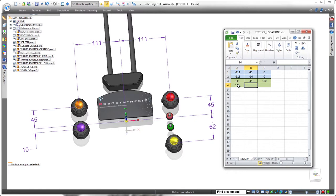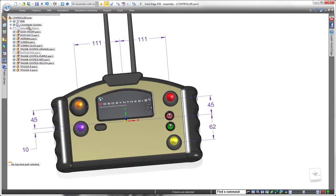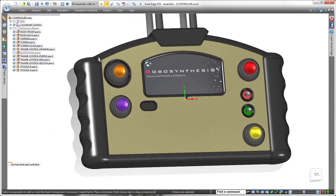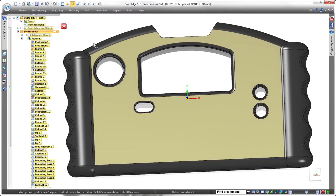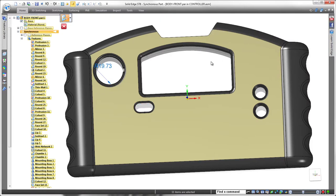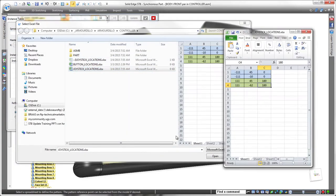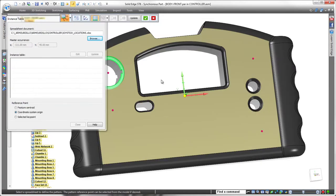Now we'll display the entire remote control and use this spreadsheet to define a pattern of joystick cutouts in the front cover. In ST-8, Pattern by Table defines an array of model features positioned and oriented with respect to a predefined coordinate system. In this case, the joysticks are dimensioned from the base coordinate system. Watch as we pattern the first hole using the coordinate system and our new spreadsheet file — simple and fast.